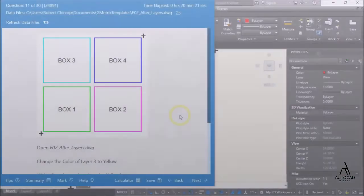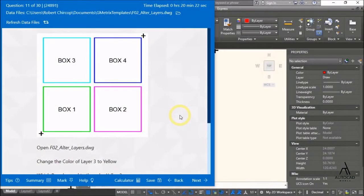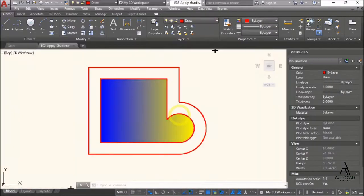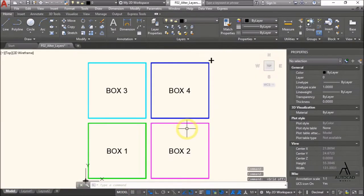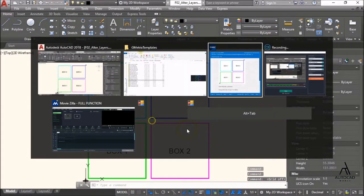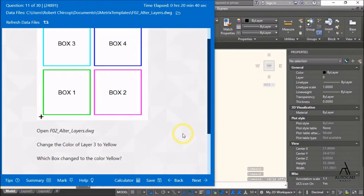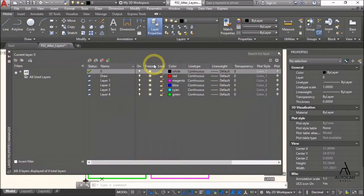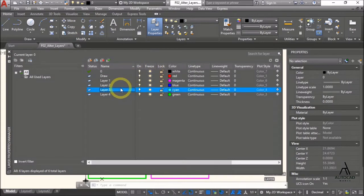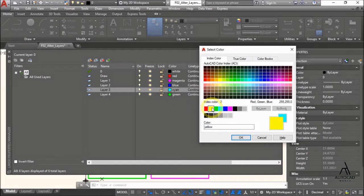Open F02 alter layers drawing. Instructions: change the color of layer 3 to yellow. Open layer properties, use the keyboard to select layer 3, then choose yellow.